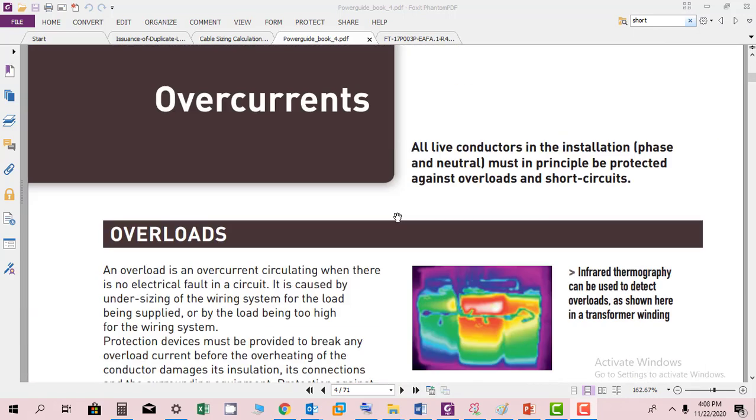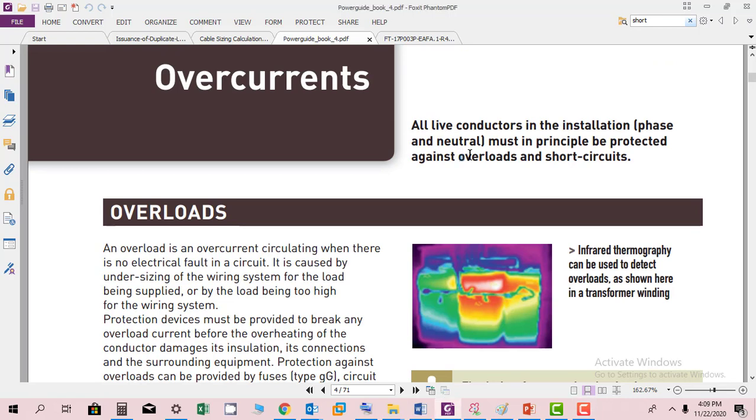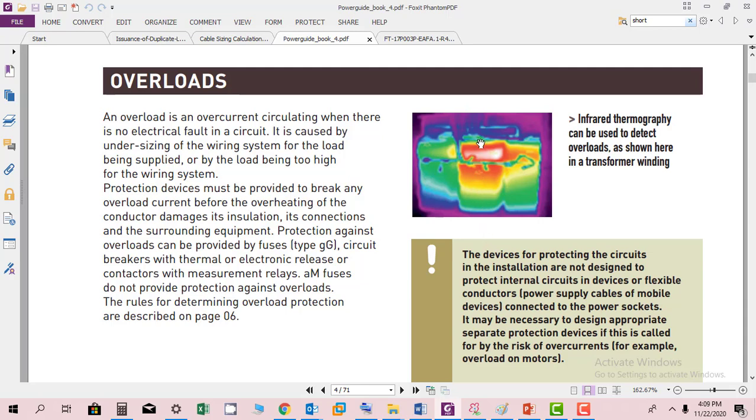First of all, all live conductors in the installation, phase or neutral, must in principle be protected against overloads and short circuits. Overload deals with continuous current capacity of the conductor, and short circuit deals with fault current for a small duration of time. Here you can see a three-phase transformer where the center winding is more heated up compared to the windings on the side. It might be that load balancing is not done properly and the yellow phase is feeding more current. This means the transformer is continuously subject to an overload. Infrared thermography can be used to detect such situations by detecting the hot spots.